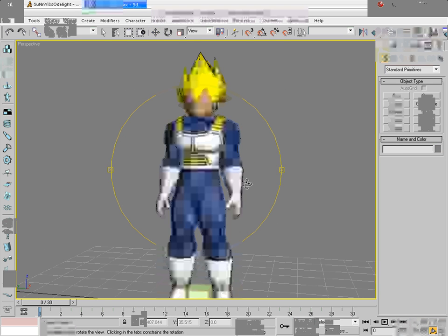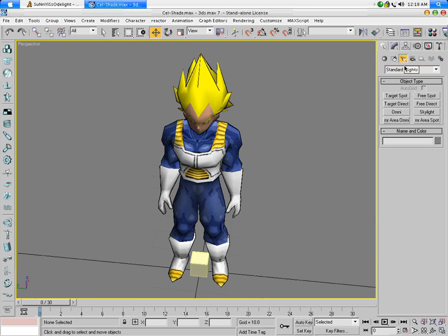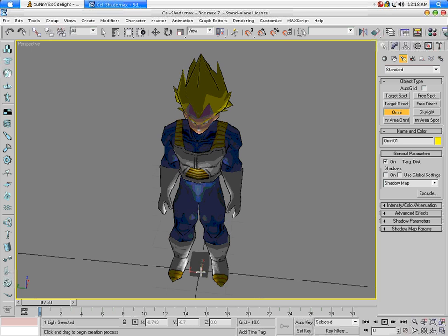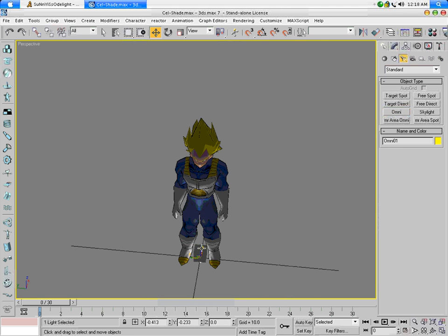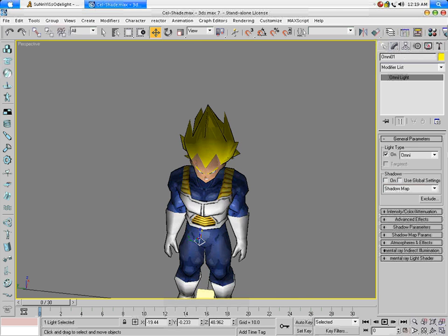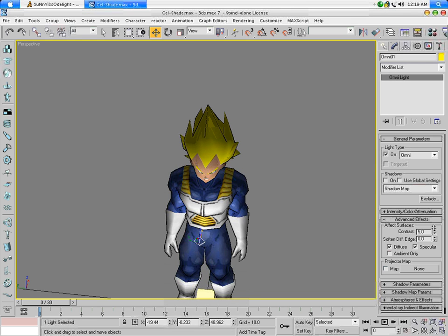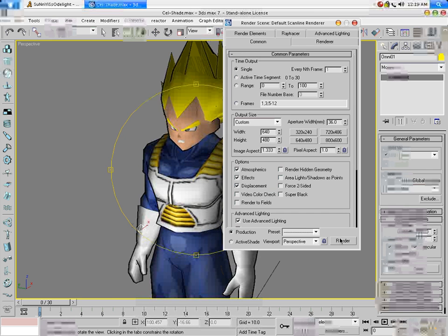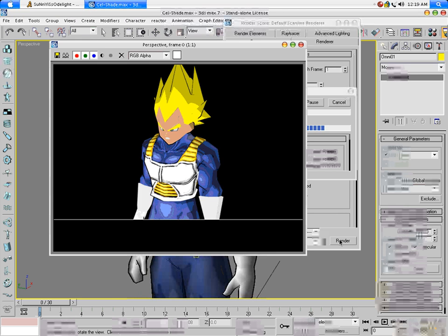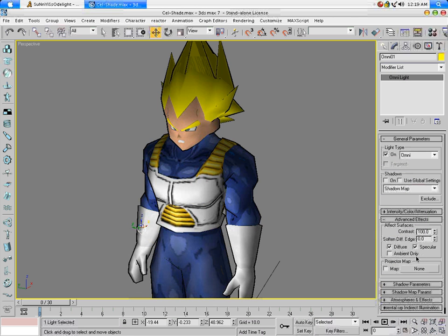Now, if you want to make renders and get the associated lighting effect, go to the lights, go to Omni, place an Omni, bring it up a little — any way you want. Then go to the hierarchy, go to Advanced Effects, make the contrast 100. Render it — it's got cel-shade shadows. If you want an all-around lighting effect, make it ambient only.